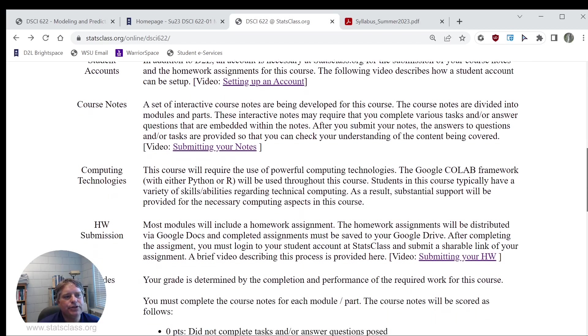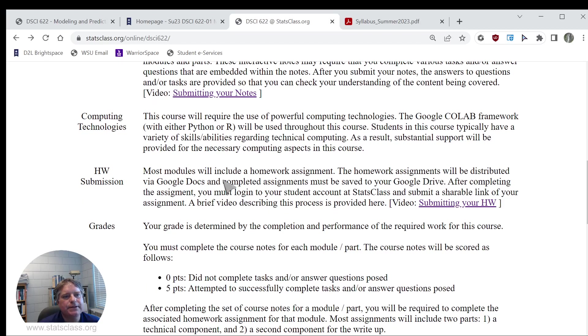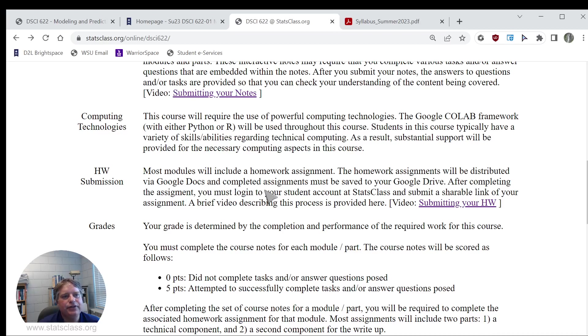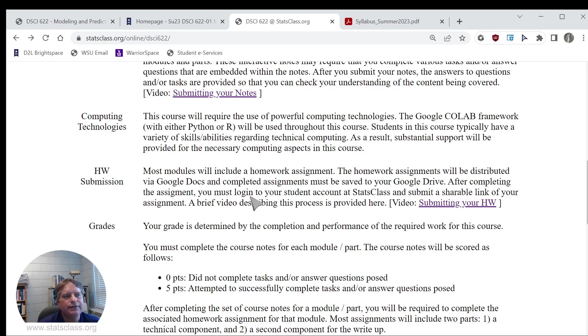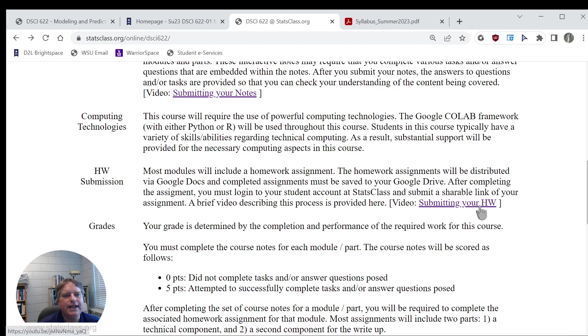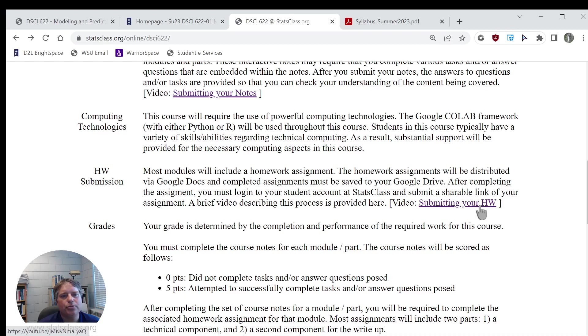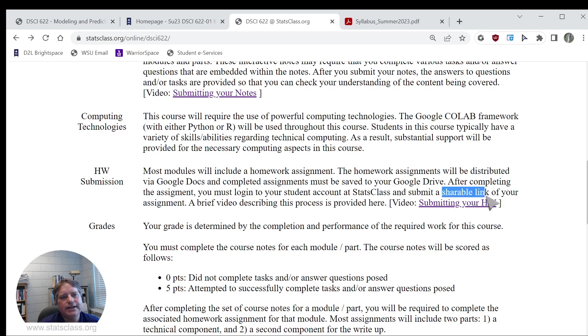Most of the modules will include a homework assignment. The homework assignments will be distributed via Google Docs and must be completed and saved to your Google Drive. After completing the assignment, you need to log into your student account at Stats Class and then submit a shareable link of your assignment. A brief video discussing this is going to be provided here. This video is generic and shows you how to submit your homework assignment. One thing that is important when you're doing that is making sure that the link is shareable.